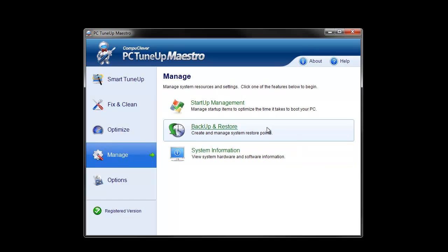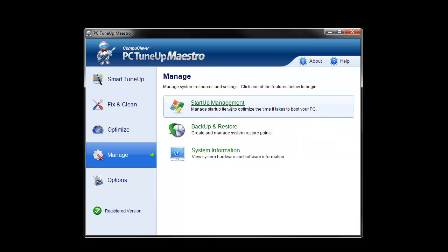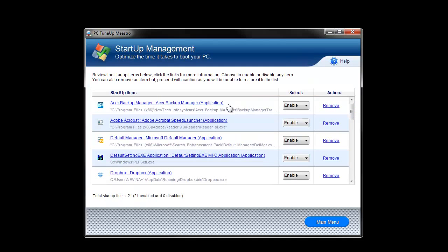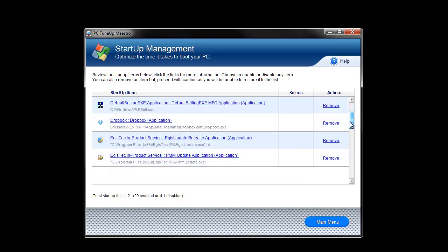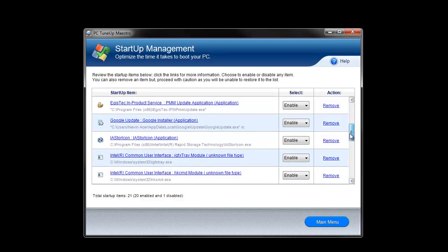PC TuneUp Maestro's startup management tool lets you see what applications are running when you start your computer. Look for applications you don't regularly use and disable them. Then restart your computer. If something important goes away, you can always come back to this panel and enable it again.